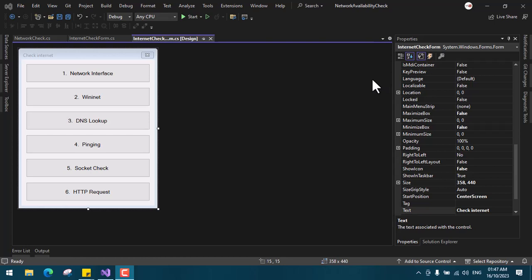We'll start with method one: the network interface. This method involves using a class and a method that are already available in C#. There is a class called NetworkInterface, which can be found in System.Net.NetworkInformation. With that class, there is also a method called GetIsNetworkAvailable.